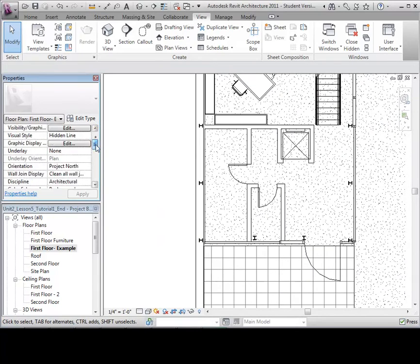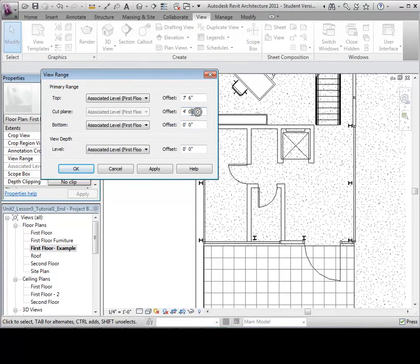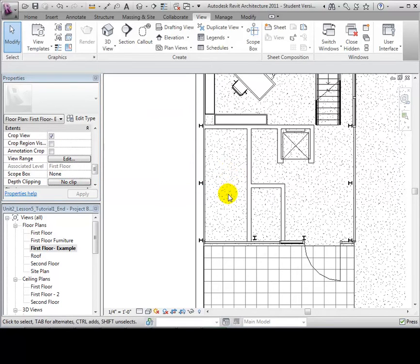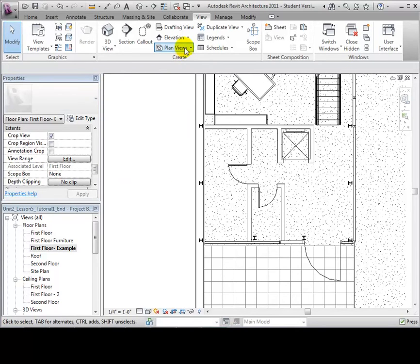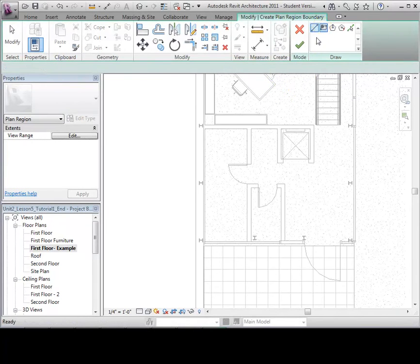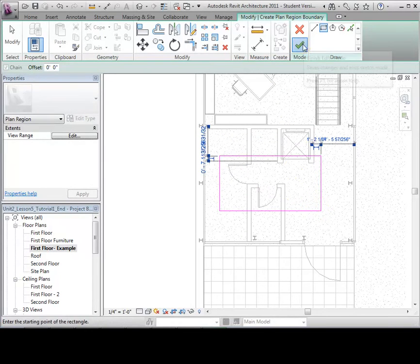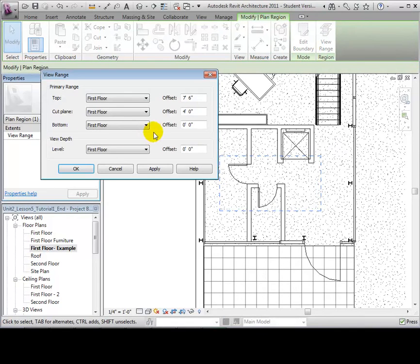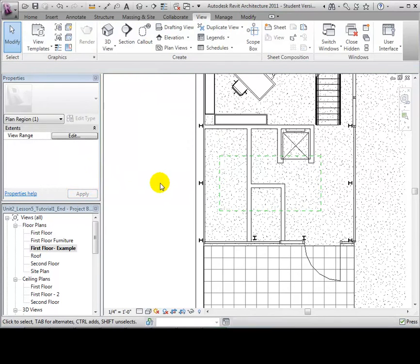In the View Properties, select the View Range option. Let's try raising the cut plane to 7 feet. Notice that the doors in our model disappear because their openings are below the cut plane. Let's return our cut plane back to 4 feet. Instead of changing the cut plane for the whole view, we can create a Plan Region instead. Open the Plan Views tool and select Plan Region, then sketch the area of the view that we would like to edit. When finished, we can edit the view range of that region. Try moving the cut plane to 7 feet — now we have assigned this area a new cut plane while the rest of the view maintains its original settings.